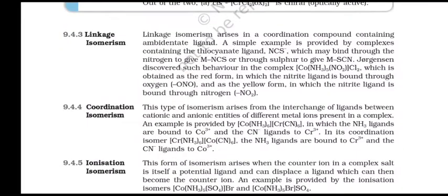Linkage Isomerism: Linkage isomerism arises in a coordination compound containing an ambidentate ligand. A simple example is provided by complexes containing the thiocyanate ligand NCS-, which may bind through nitrogen to give M-NCS or through sulfur to give M-SCN. Johnson discovered such behavior in the complex [Co(NH3)5(NO2)]Cl2, obtained as a red form in which the nitrite ligand is bound through oxygen, and as a yellow form in which the nitrite ligand is bound through nitrogen.